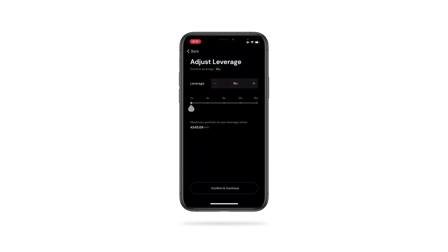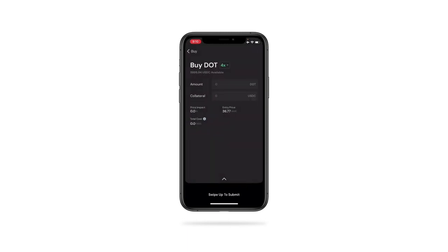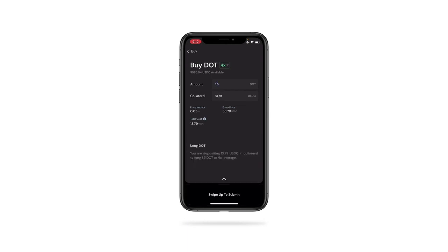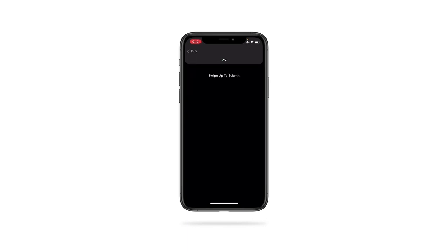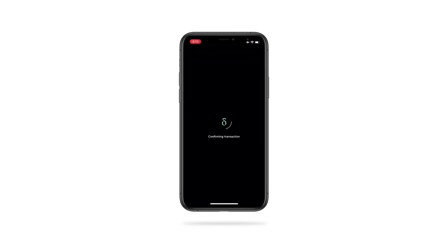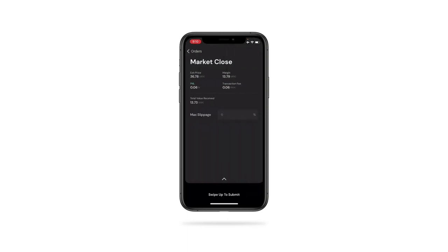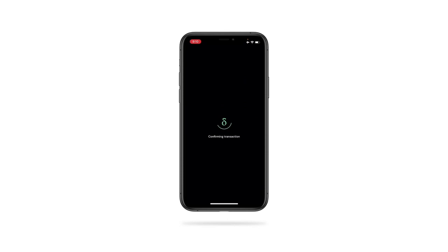We can now adjust leverage — let's go with 4X. Here you submit the desired trade size, and once you're done, you simply swipe up to submit the order. Once the transaction is confirmed, we'll go back to the main dashboard and market close the position. Let's hit market close, swipe up — and there we have it, a trade is successfully closed. This is an early demo. Within the next few months we will also have the mobile wallet component as well as an advanced version of this mobile trading app.